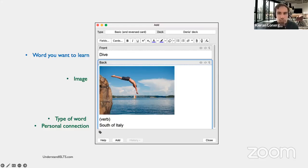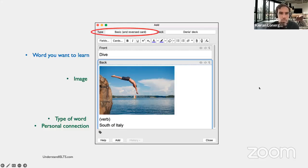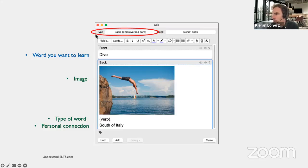Let me show you the screen you'll see when you create your flashcards. Up here is where you select the type of card to make. Always, when making a new card, you have to select the type of card. I want you to select 'basic and reversed card,' which will automatically generate two cards whenever you make a new one.